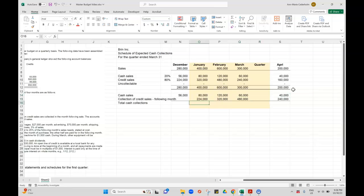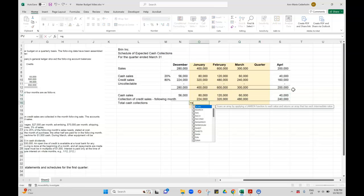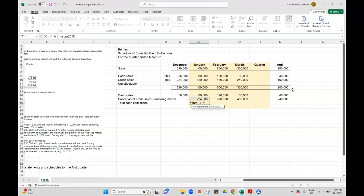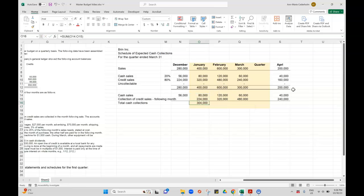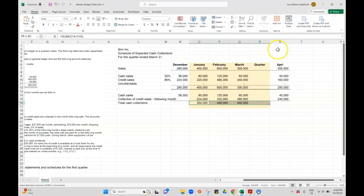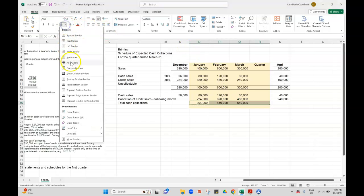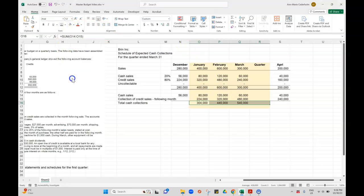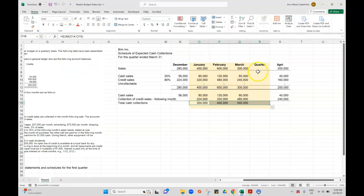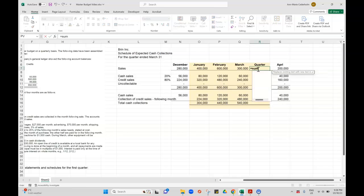So when we're totaling our cash collections, we're just going to sum the $80,000 and the $224,000. So that sums it across. And then what I'm going to do is also sum the quarter.